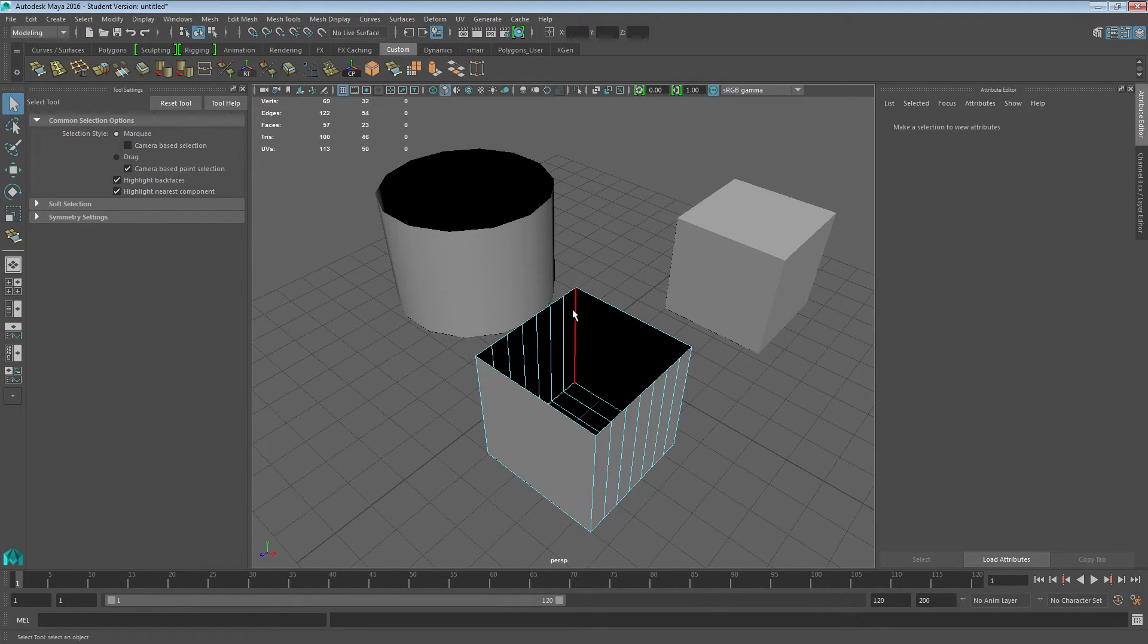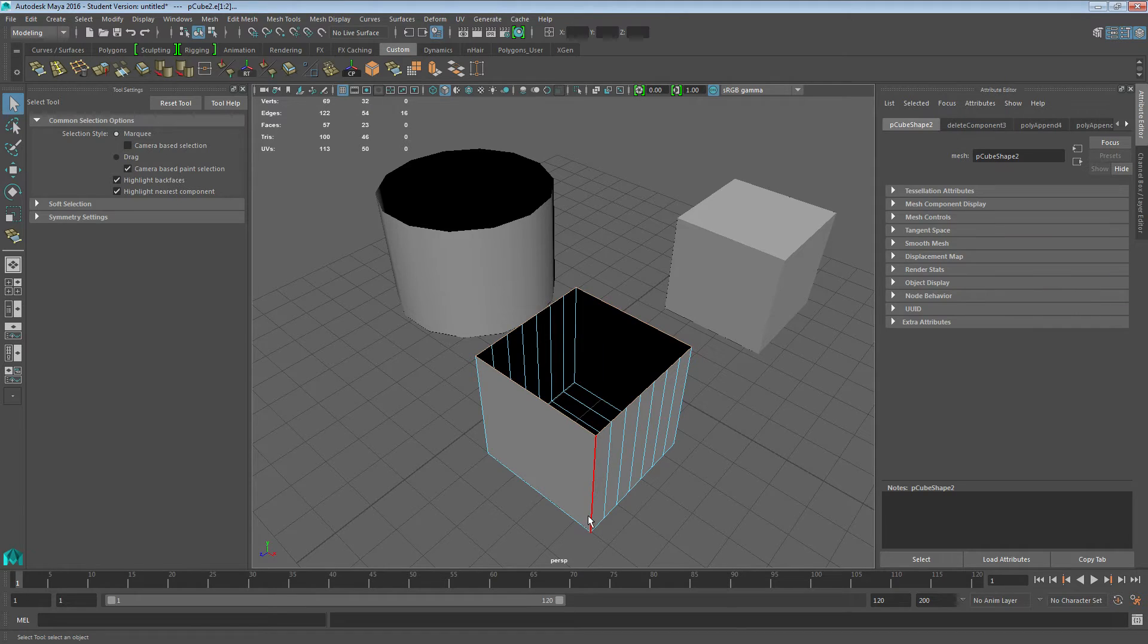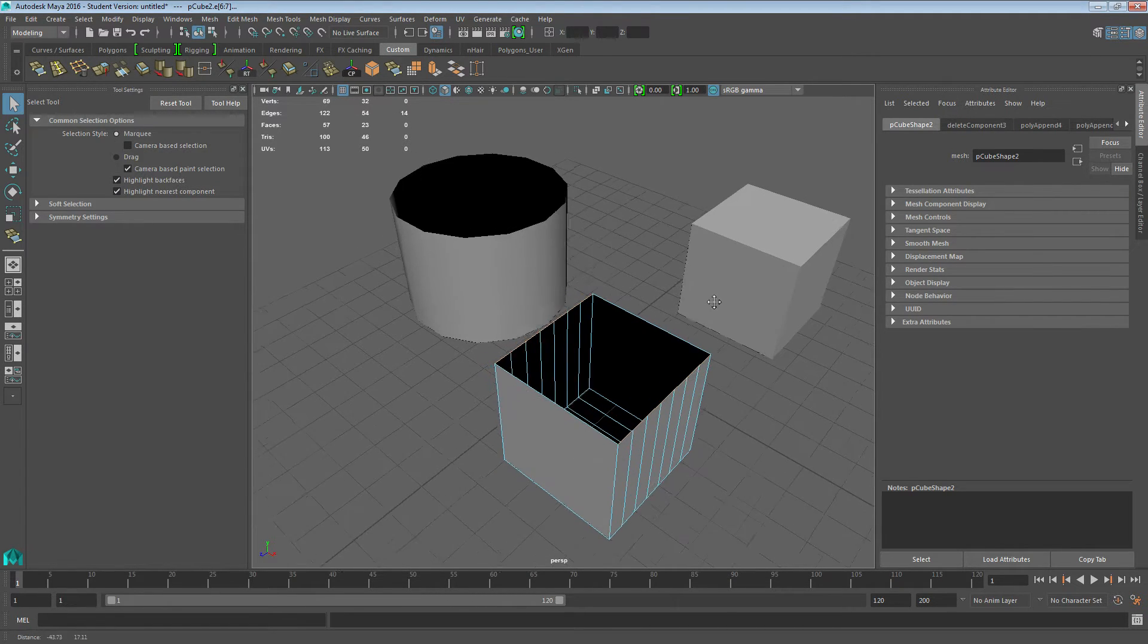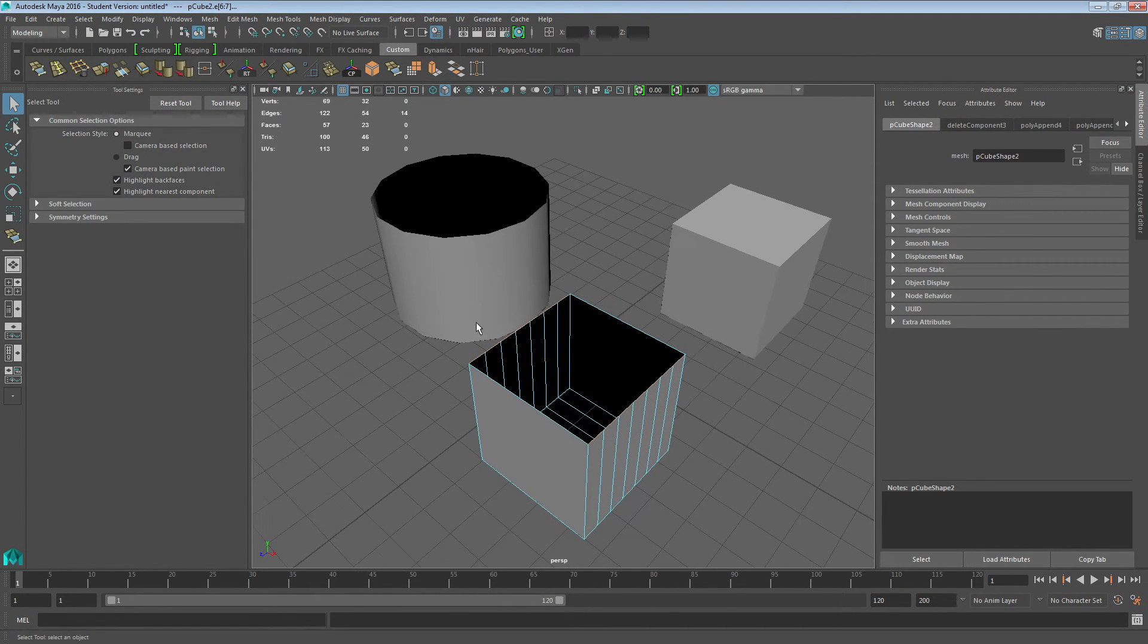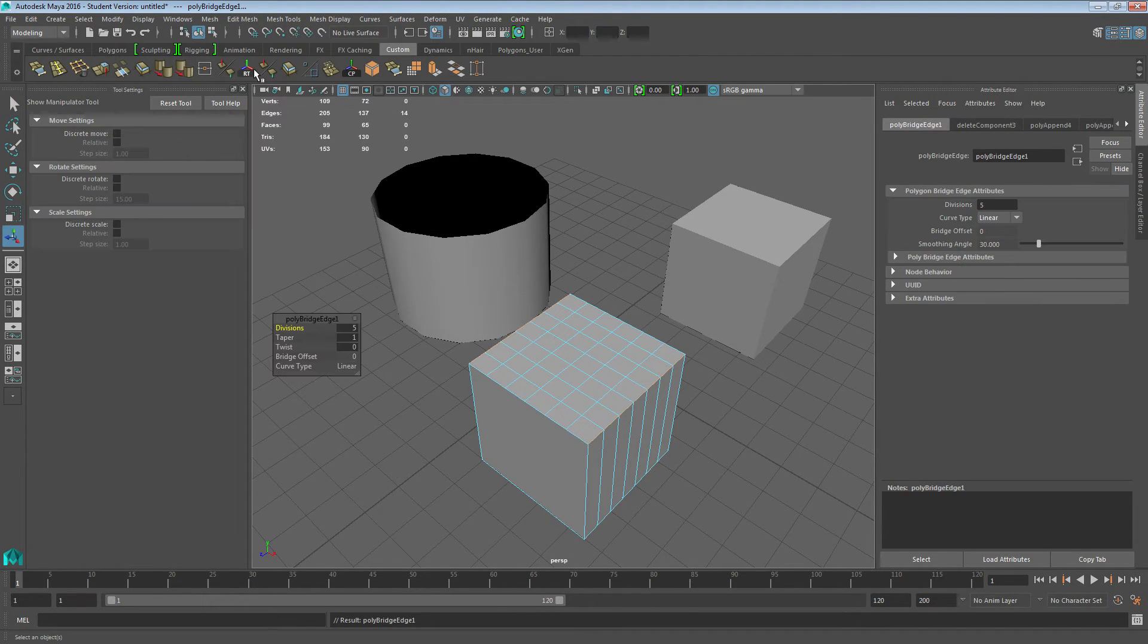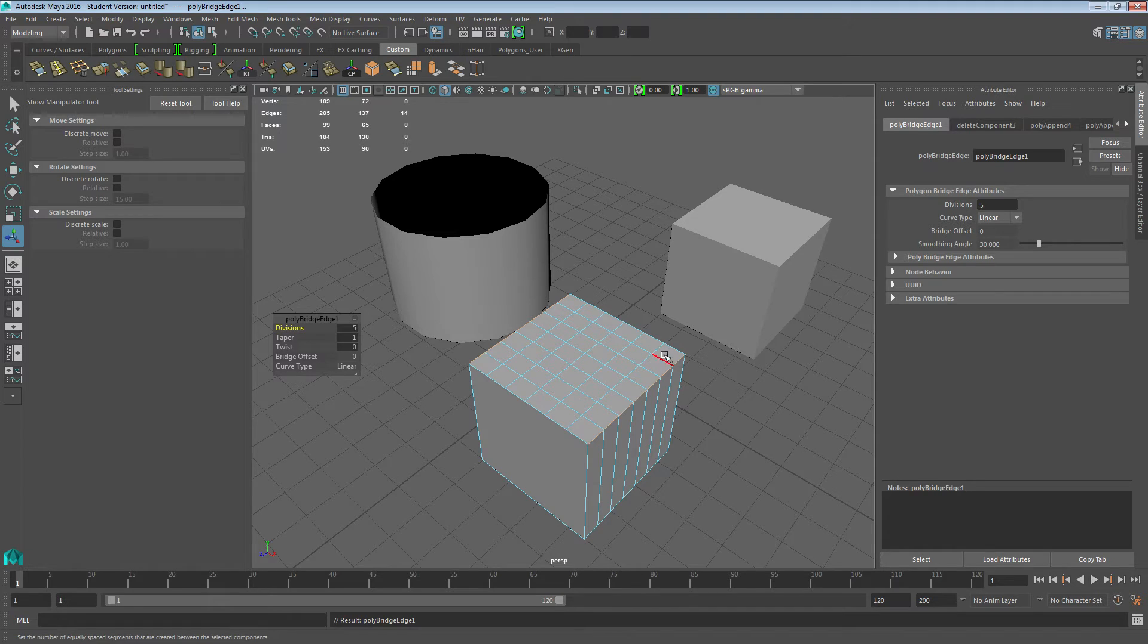If we come to here and select all these edges, make sure you unselect this edge and this edge. Just select both on one side. Then we'll go to edit mesh and go to bridge. It'll bridge all the way across there and you can select how many subdivisions you want.